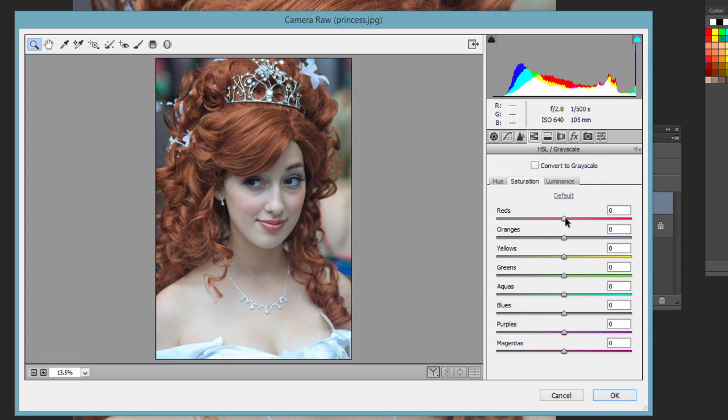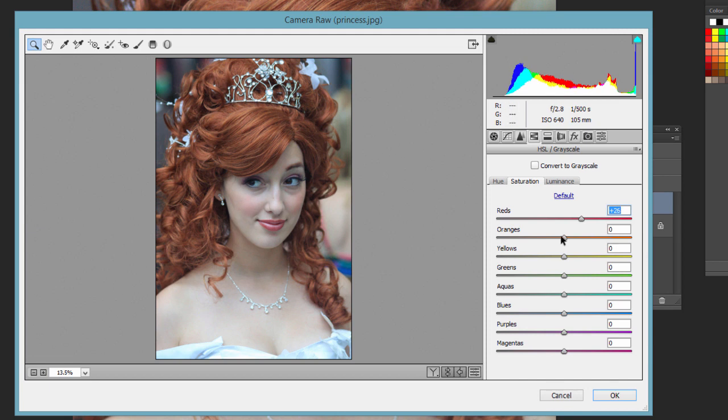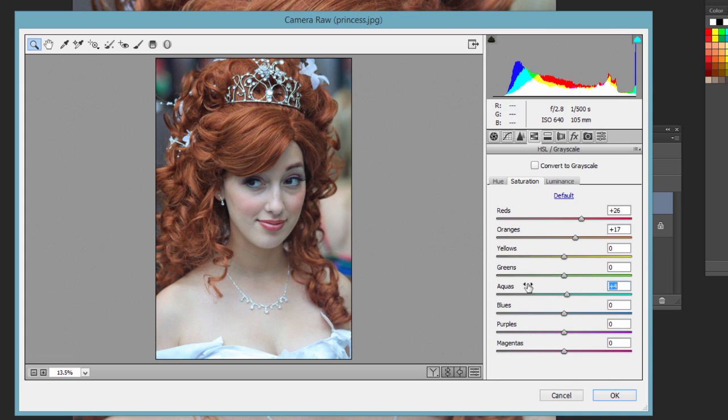We can bring the reds out in this one. Don't want to go too far, but it really makes her hair, lips, and her cheeks pop out a little bit more. Oranges we can bring up a little bit, so experiment with that. If you're following along with me, you can try this, or if you have another photo, go ahead and try moving the values left and right and see what you can come up with.